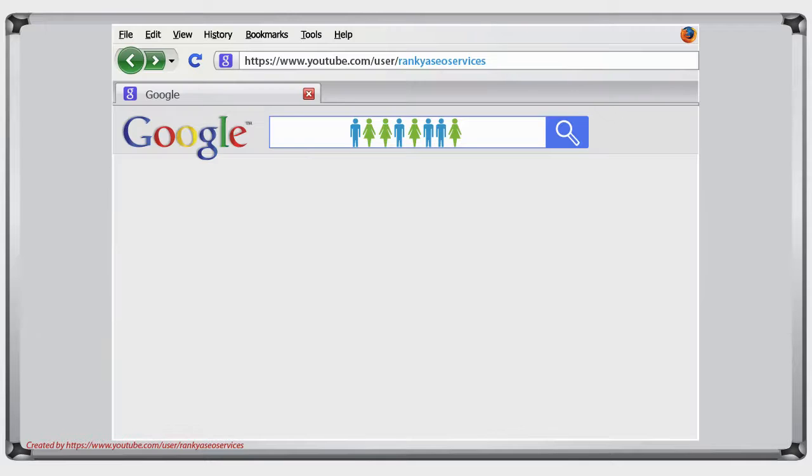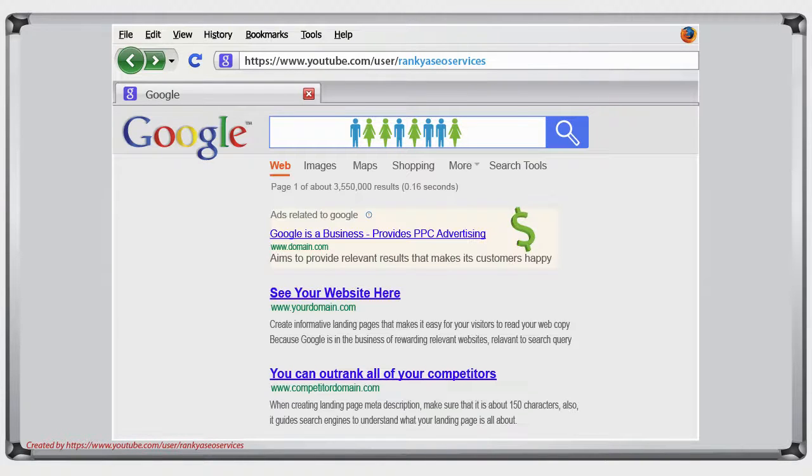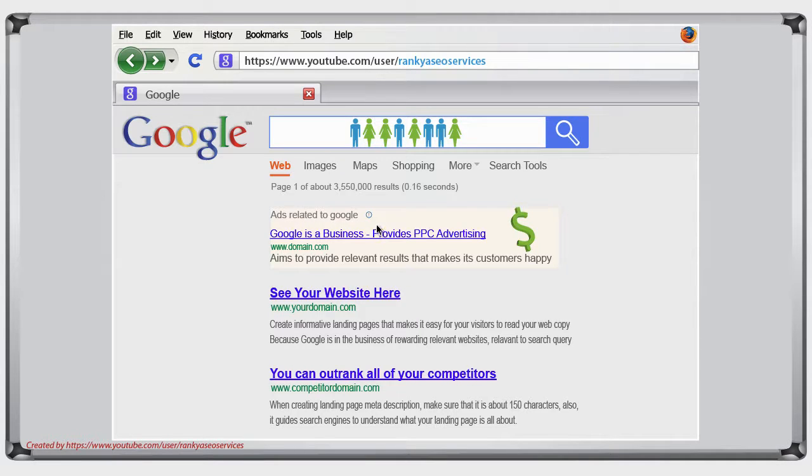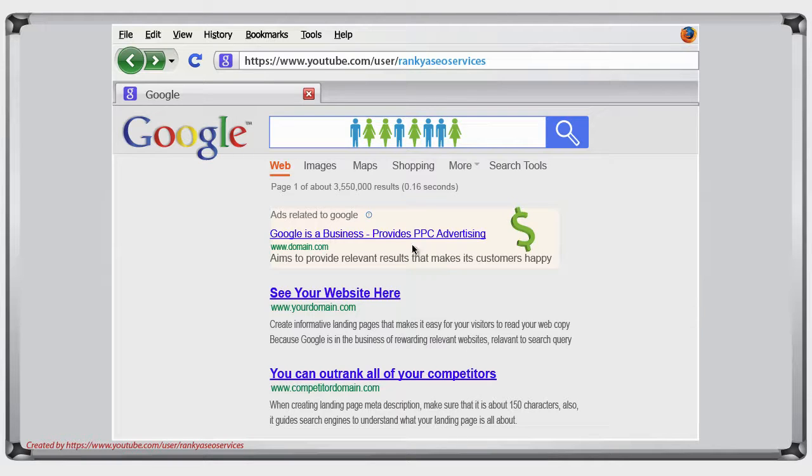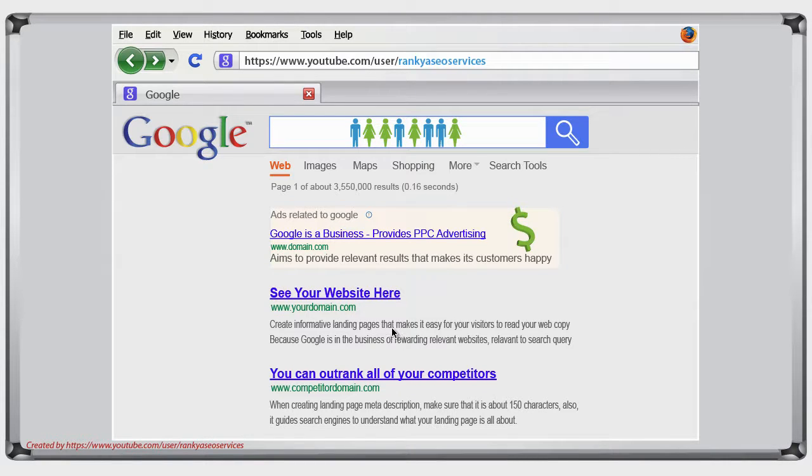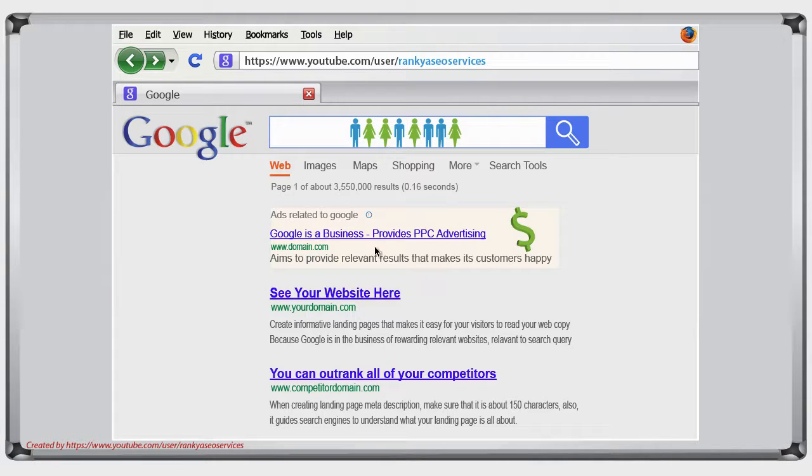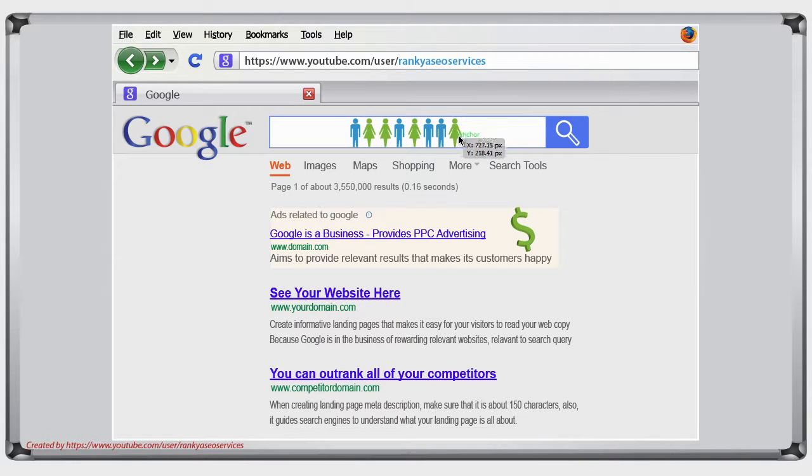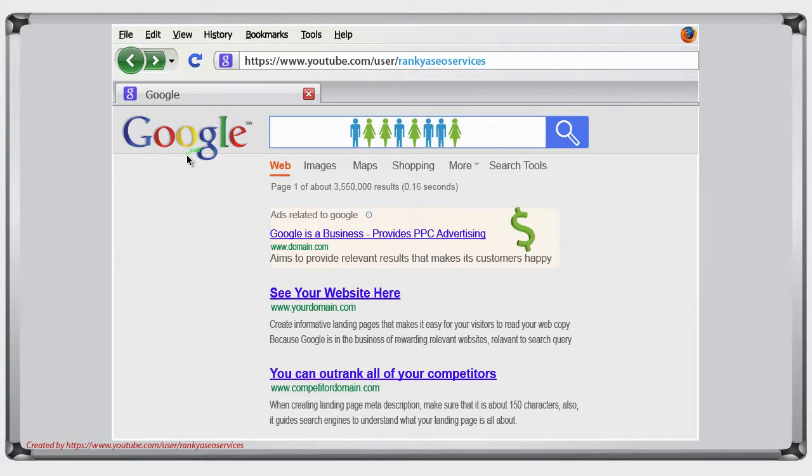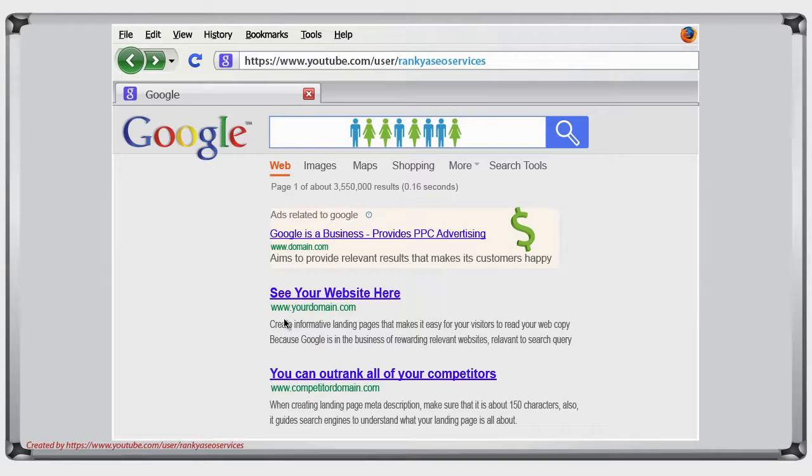Now let's first understand this fact about Google. Google is a business. It's a global business that provides advertising opportunities through Google Adwords. It is in Google's best interest to show relevant results in its result set. Because when you're utilizing Google to bring in website traffic to your website, understand that before that web traffic becomes your customers, they are in fact Google's customers first. So therefore, to keep everyone happy, Google must provide relevant results.